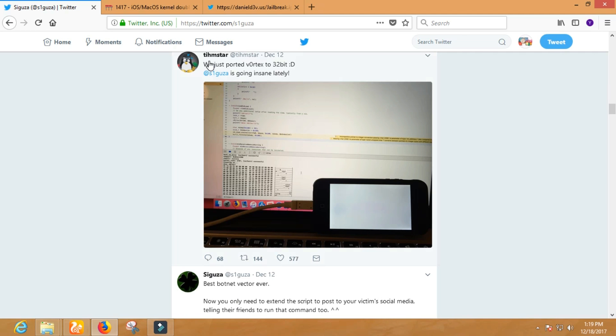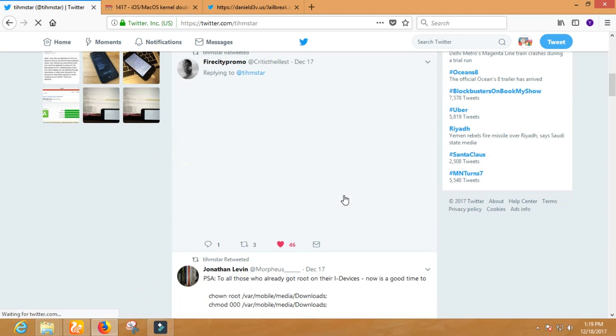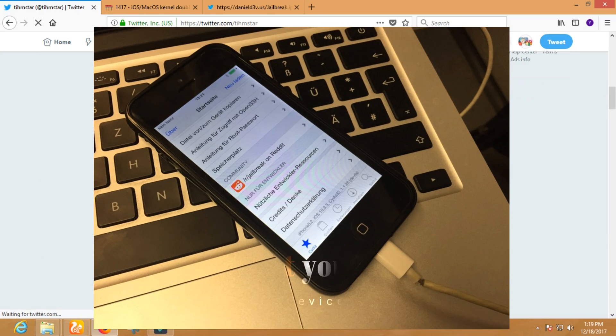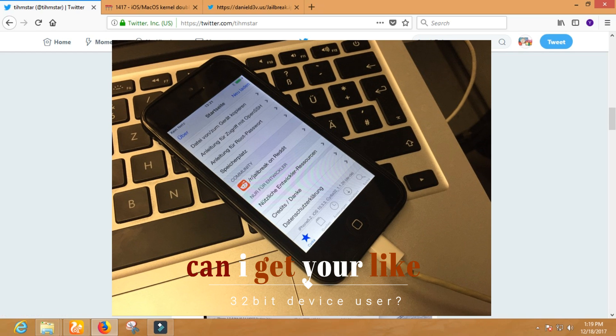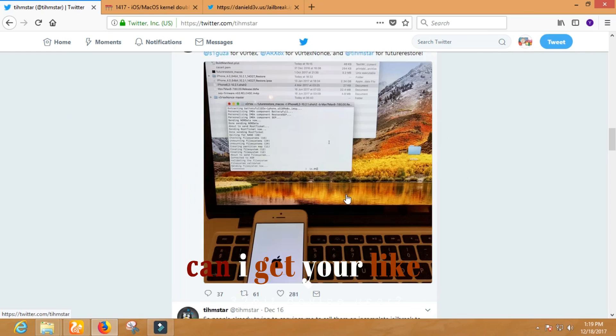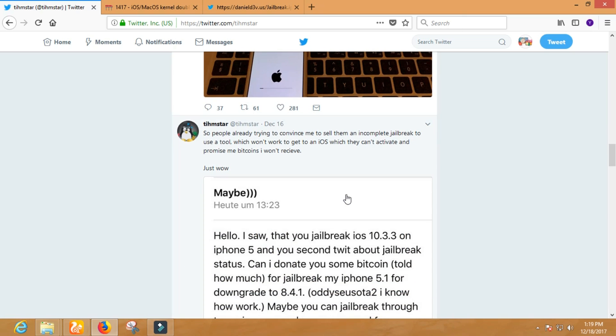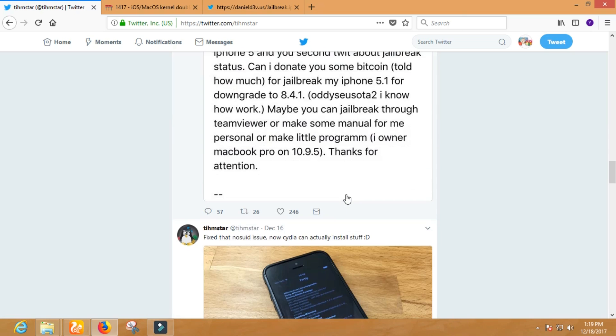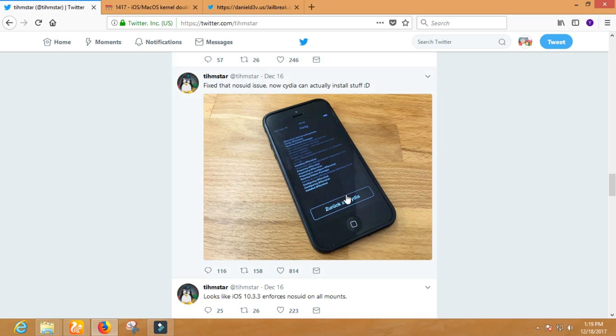On 16th December, he tweeted a photo of Cydia running on iPhone 5. Actually, it is a jailbreak demo of 10.3.3. For your information, this jailbreak is still under development. It may take at least a week to get ready to release.